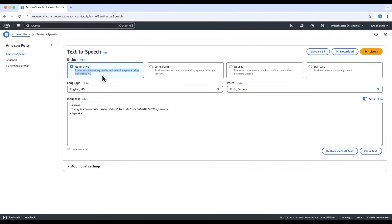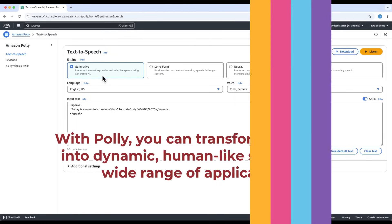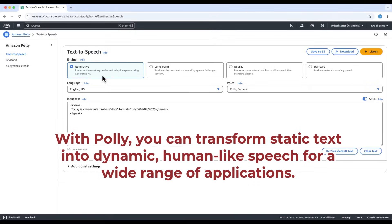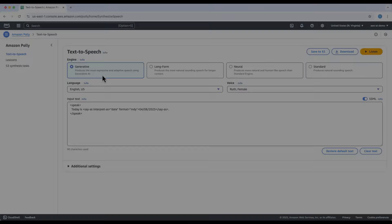And that's a wrap. You've now seen how Amazon Polly works, from basic usage to advanced customization with lexicons and SSML. With Polly, you can transform static text into dynamic, human-like speech for a wide range of applications.